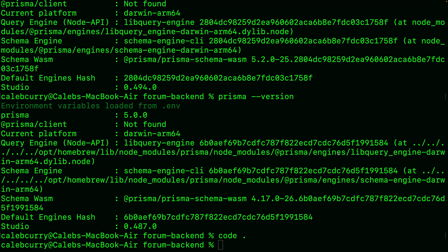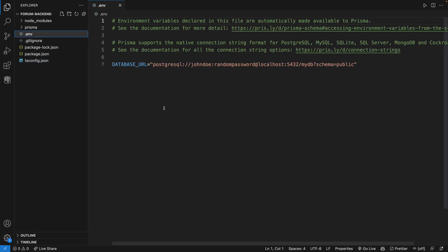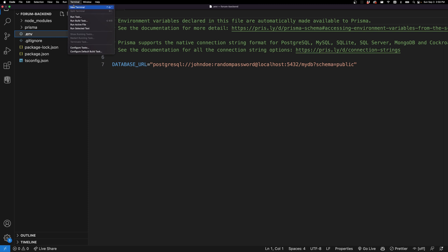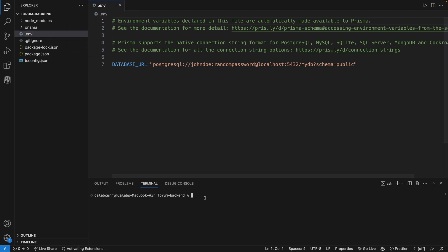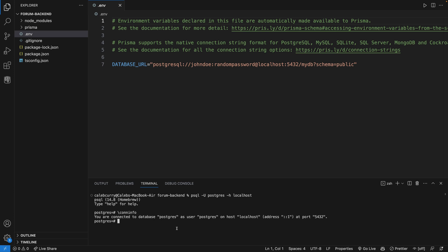So we initialized Prisma and it has a Prisma schema file, but we still need to connect to our database with a connection string. Let's open the project — we're in the forum-backend directory. You'll already have a .env file generated when Prisma was initialized, and it has an example connection string. As a reminder, let's connect to Postgres with `psql -U postgres -h localhost`. You can get connection info with `\conninfo`, and that gives us our local connection details. If you're working with a cloud database, you'd go to that provider to find all this information.